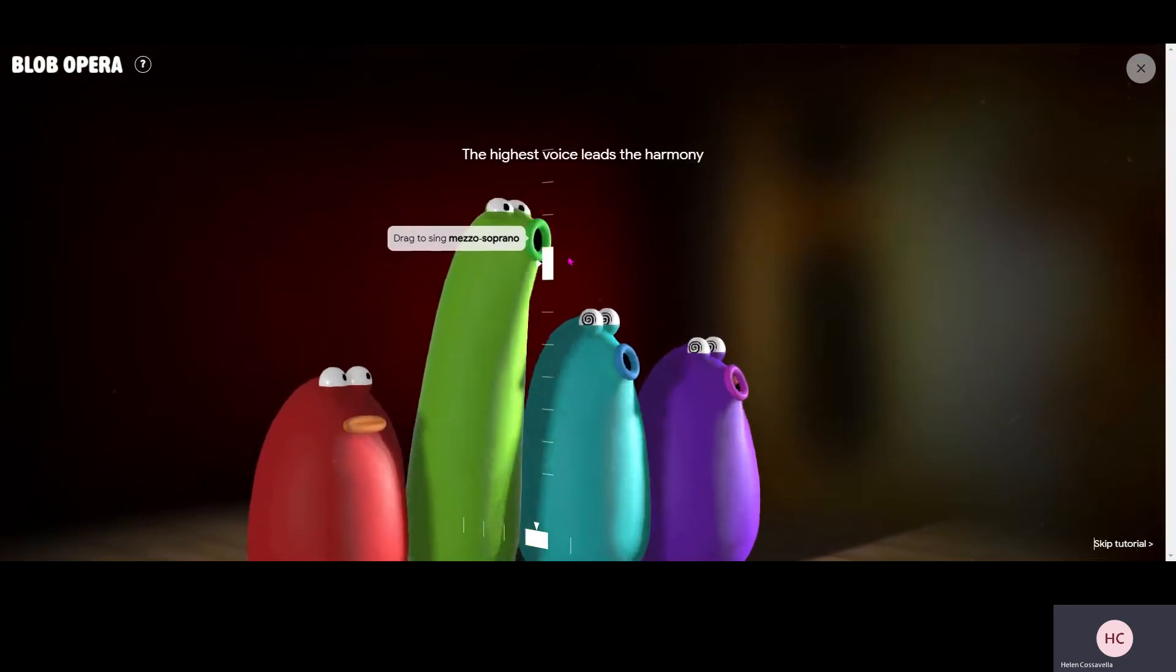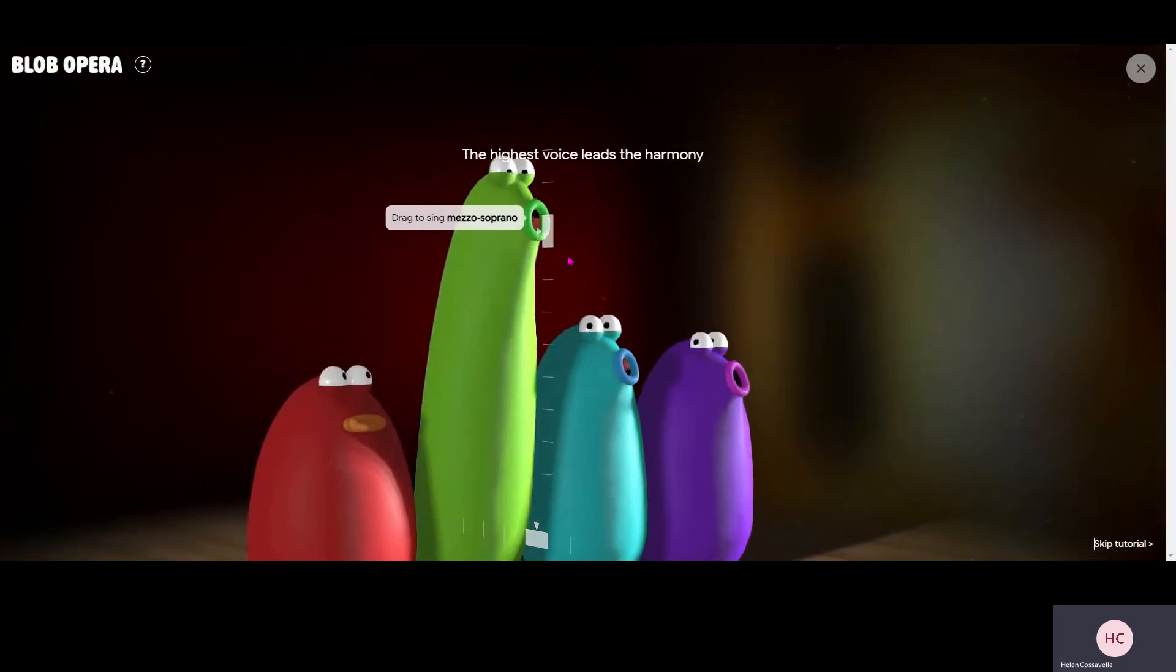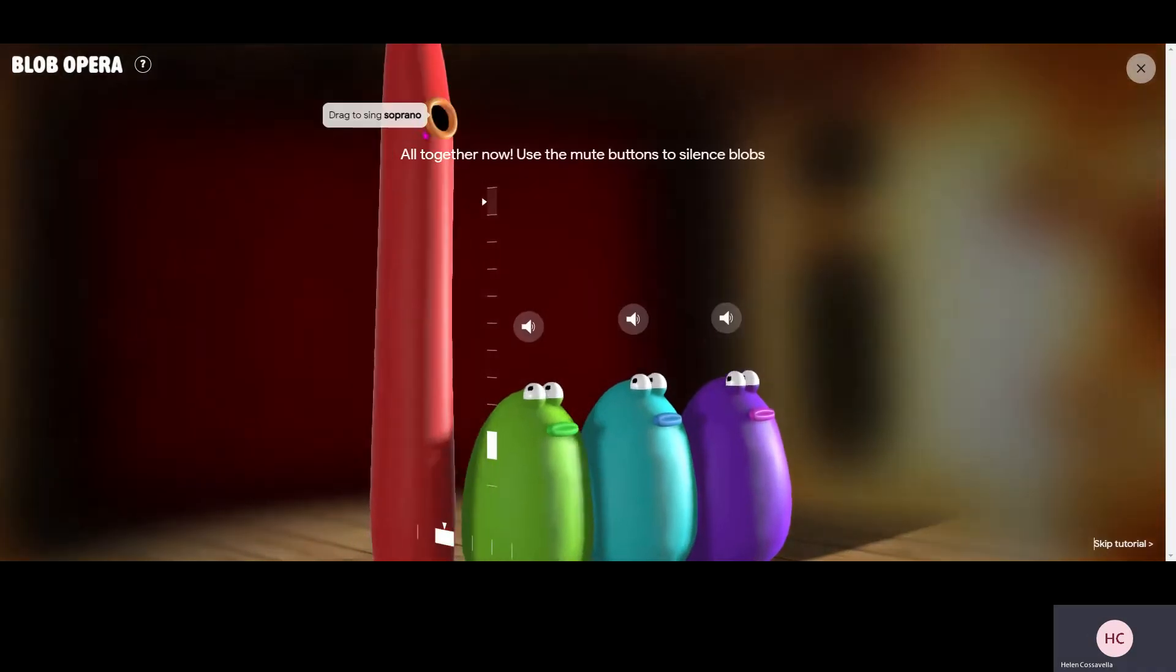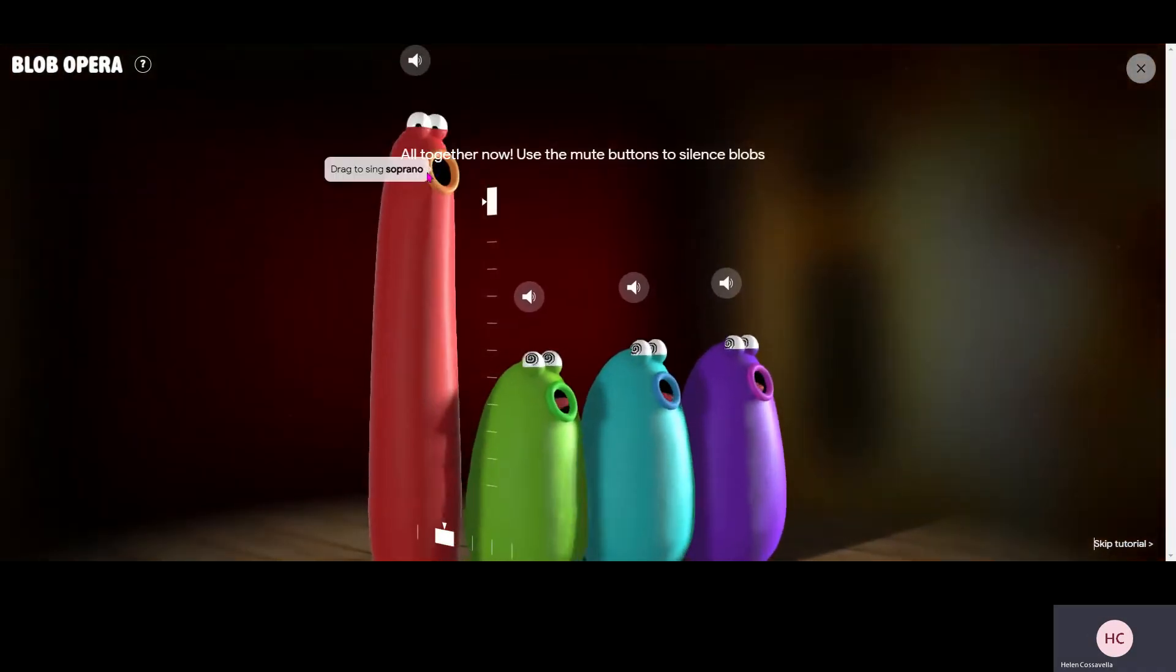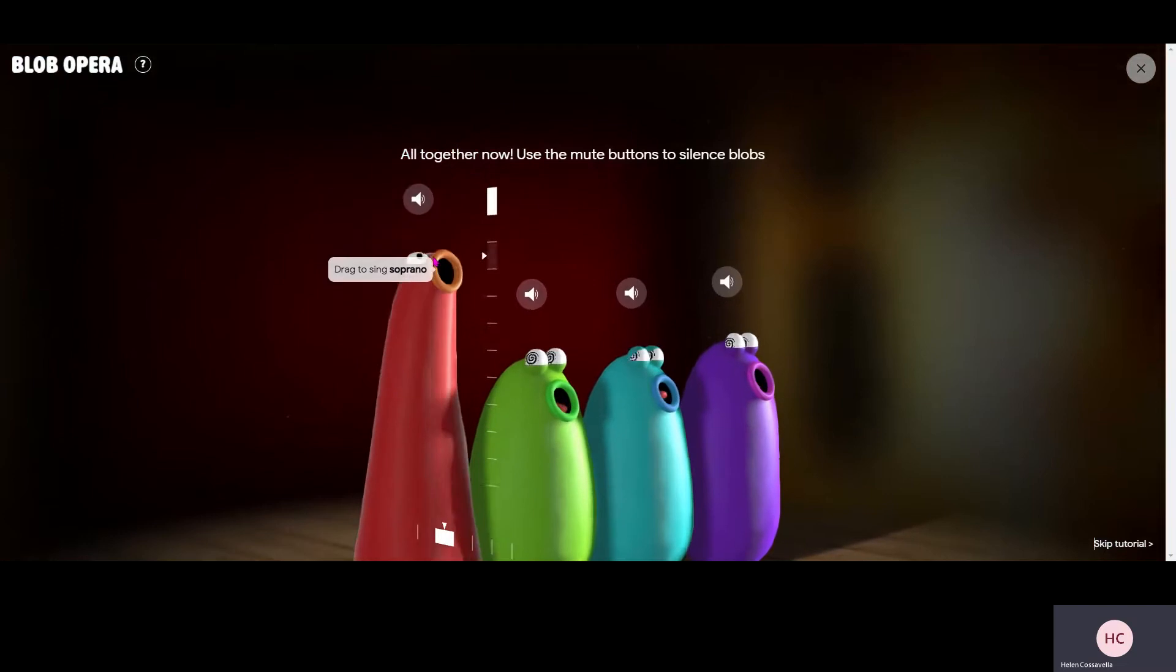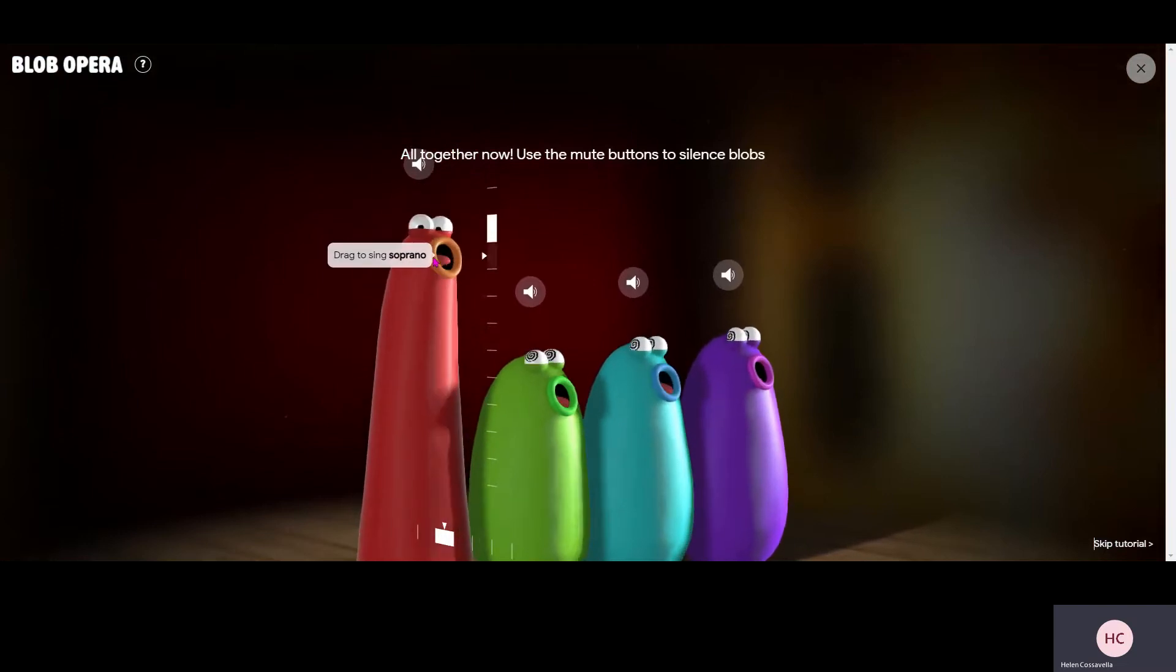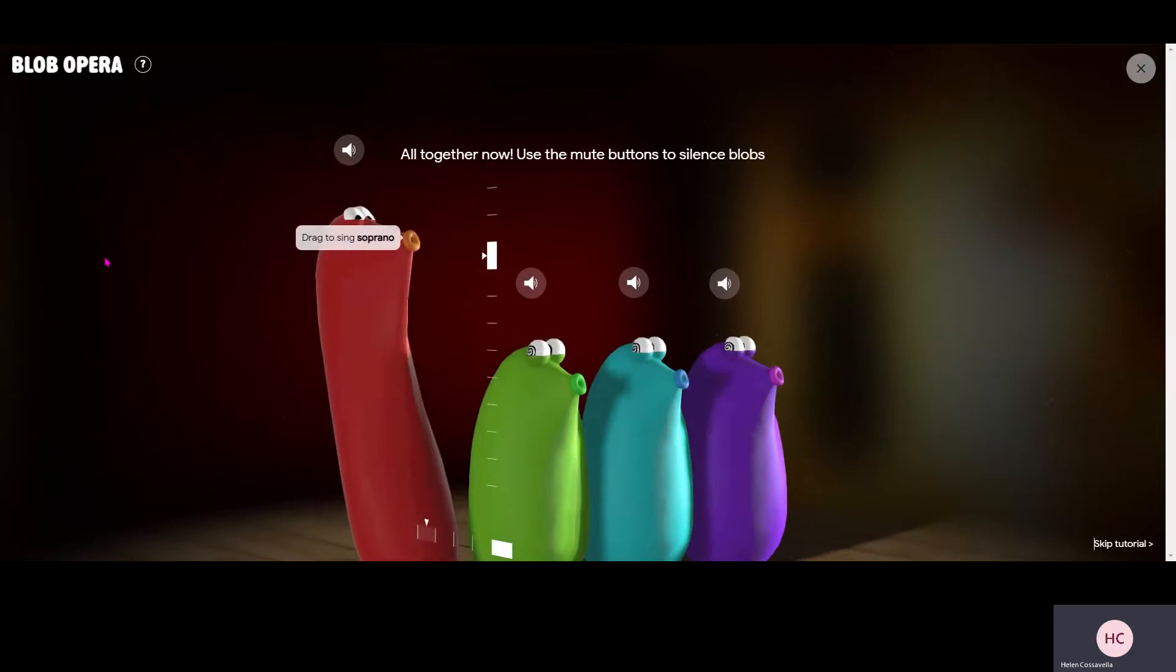And then you can make a little tune up. There's our last one, the soprano, the highest pitch one. Move it left and right.